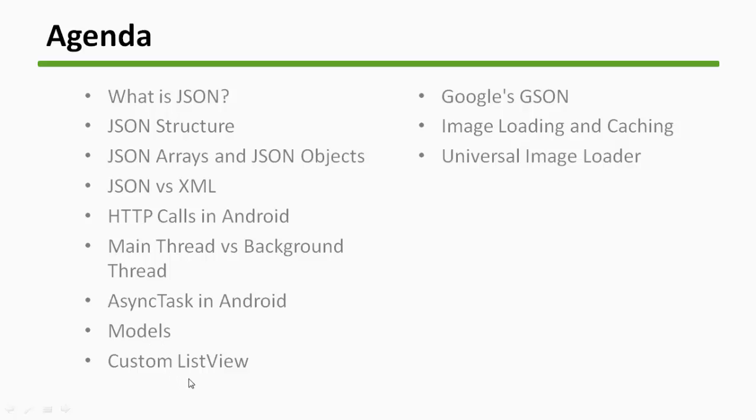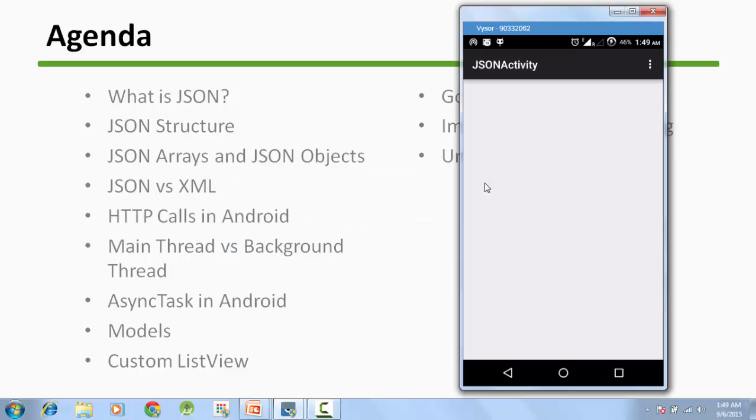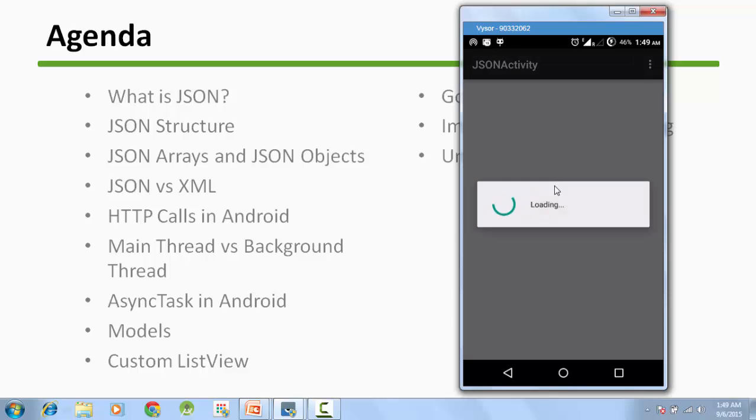We will create a custom list view of our own and to optimize our tutorial, we will use Google GSON, image loading and caching, and universal image loader. Our final application will look like this.